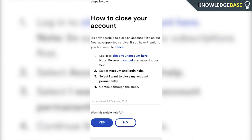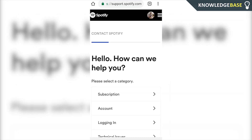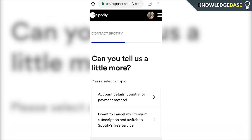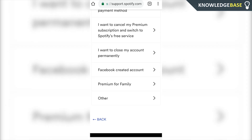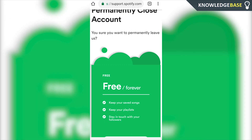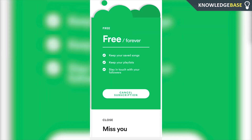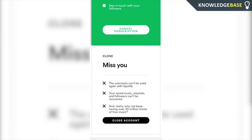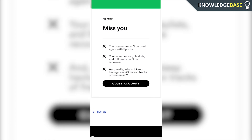Here you can log in to close your account, so click number one, then click on Account and scroll all the way down and click 'I want to close my account permanently.' Here you want to make sure that you cancel your existing subscription to Spotify, then scroll down and you can close your account.